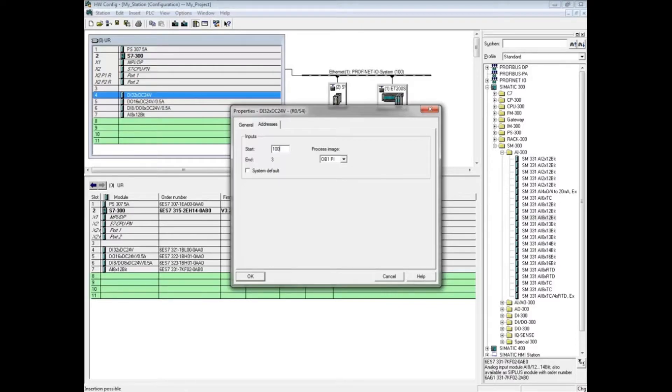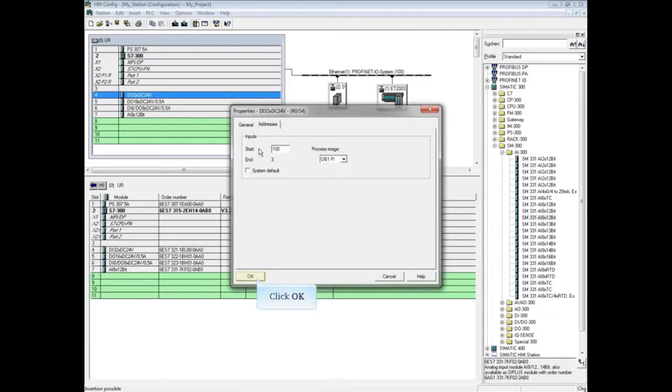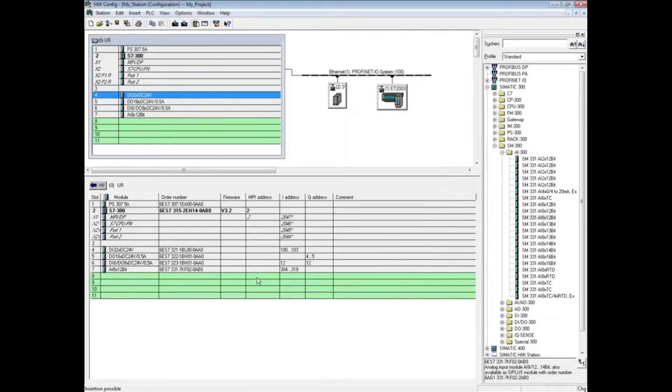You should not change the process image from OB1 unless you are sure what that entails. You can find out more about process images in the help file. Click OK. The next module in this rack is a 16-bit digital output module. Double-click to open its properties.